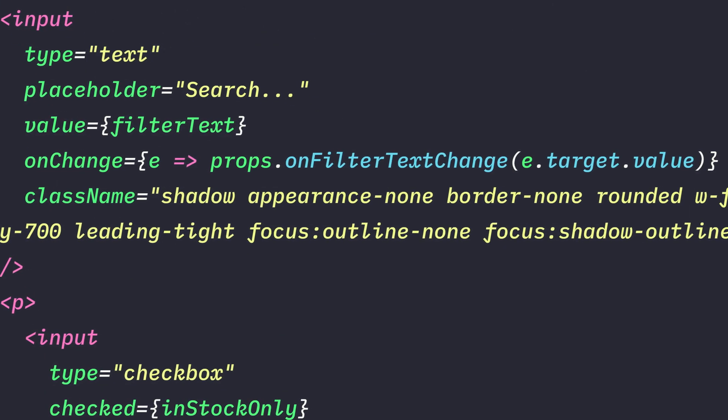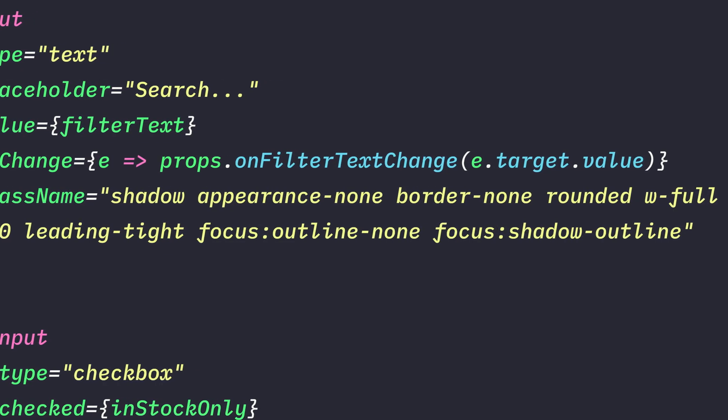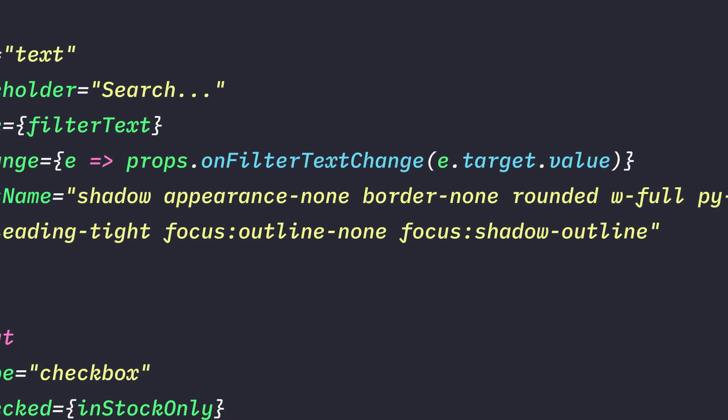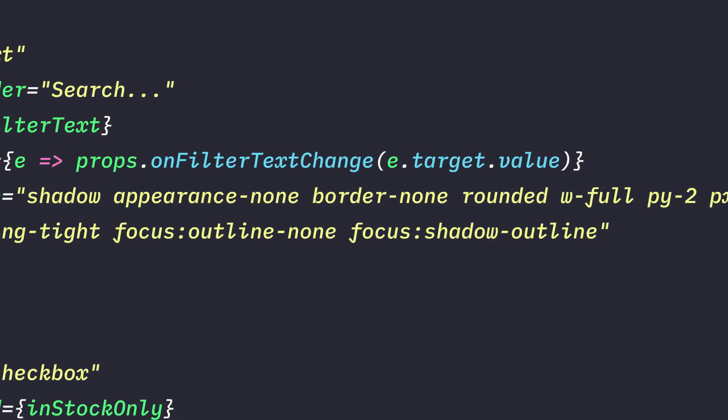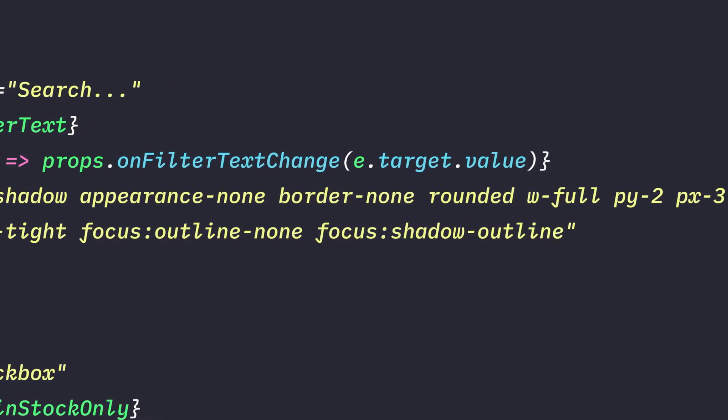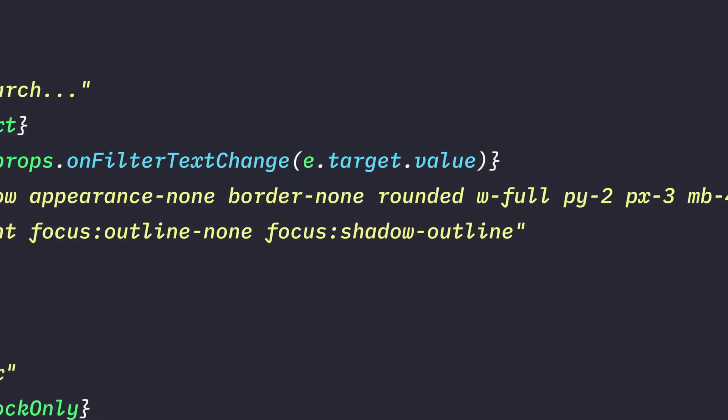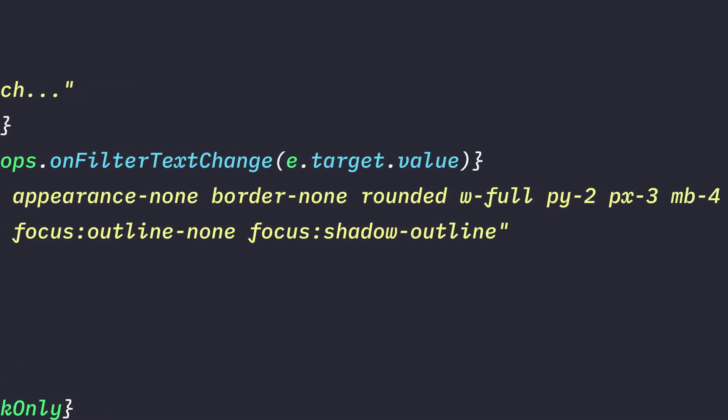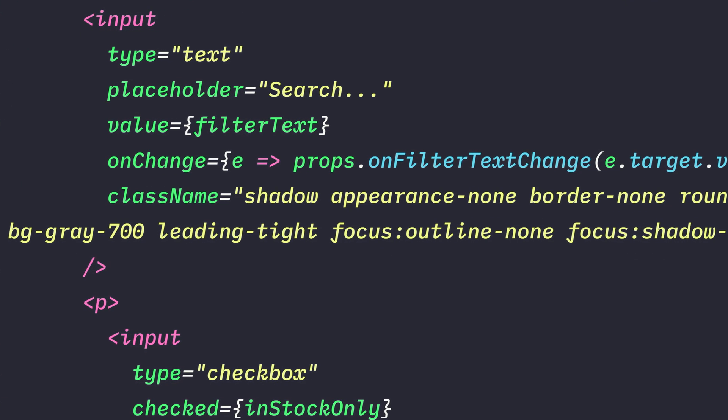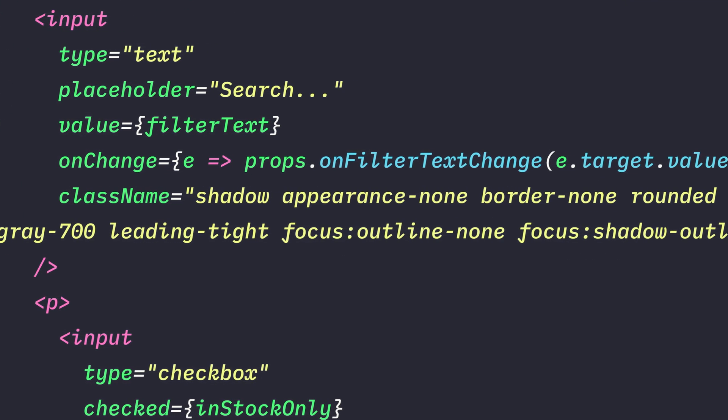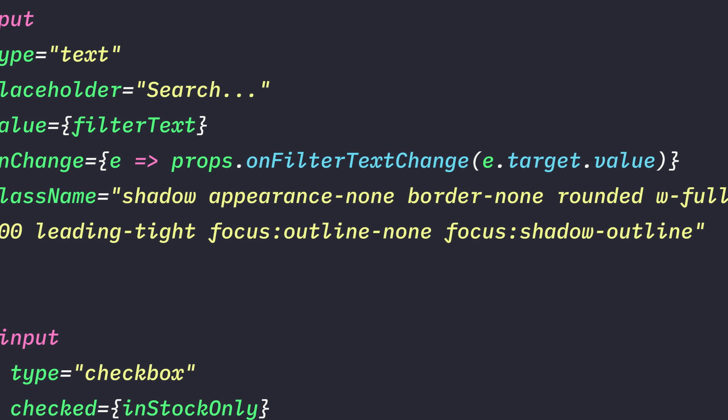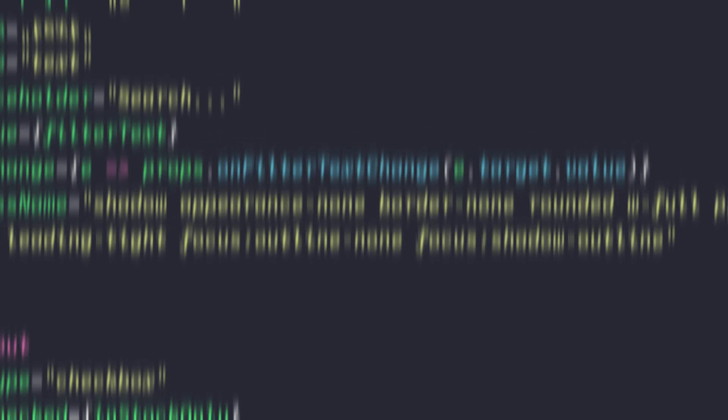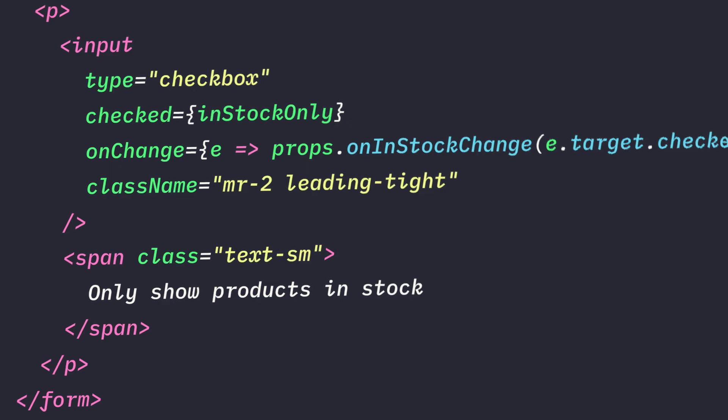Now for the search bar component, we'll add these classes: shadow, appearance none, border none, rounded, WFull, PY2, that's padding on the Y axis, top and bottom. PX3 is padding on the X axis, so that's left and right. MB is MarginBottom, and then we're going to set the background to a little bit of a lighter gray. LeadingTight, focusOutlineNone, focusShadowOutline. And for the checkbox, we'll add MR2, that's MarginRight, and LeadingTight. And lastly, we'll wrap the checkbox text in a span with the class of TextSM, which stands for TextSmall.